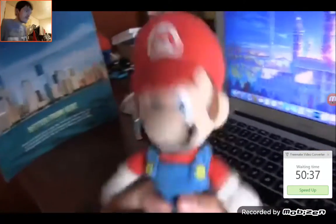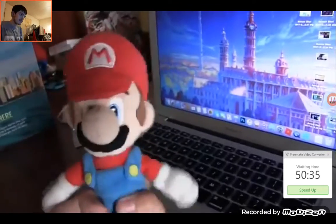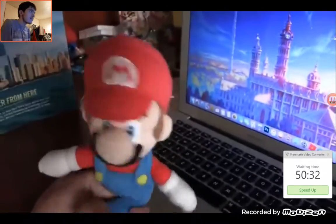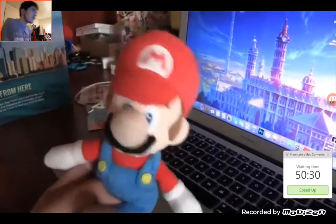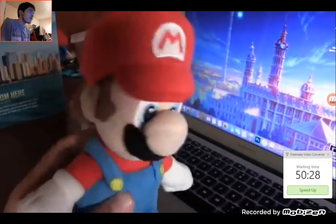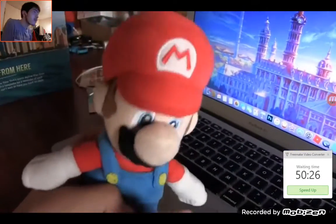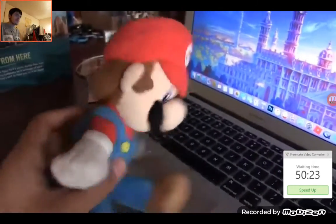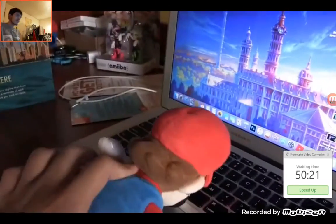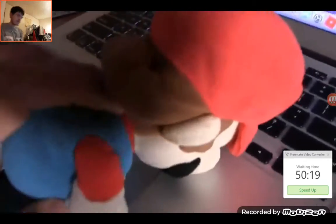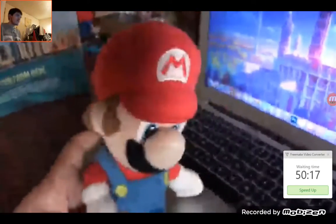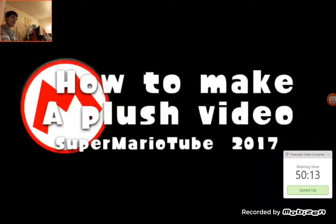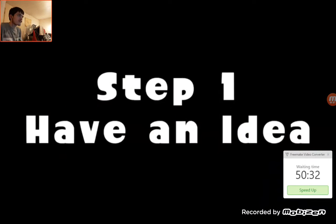Oh my, oh hey there! I did not see you there. What's that? You want to know how SMT makes a plush video? Well I would show you, but I just can't do it anymore. What's that, what can I do? Oh well, let me show you how to make a plush video, Super Mario Tube 1013.